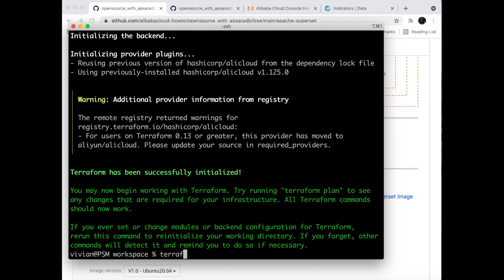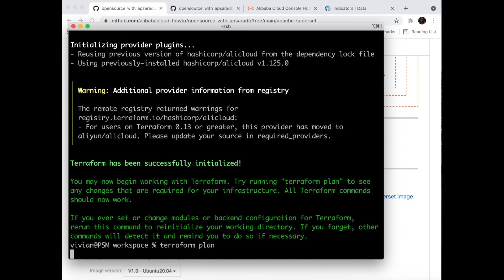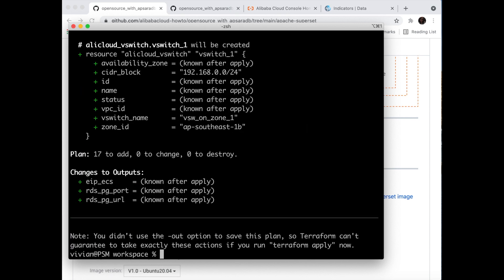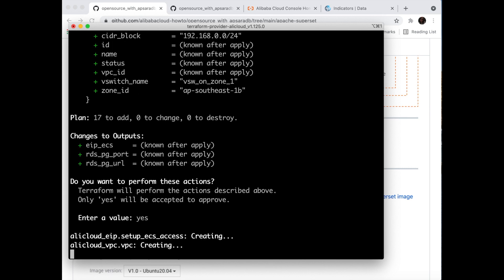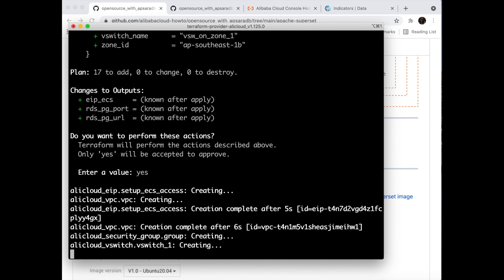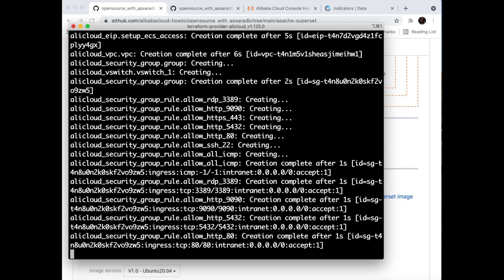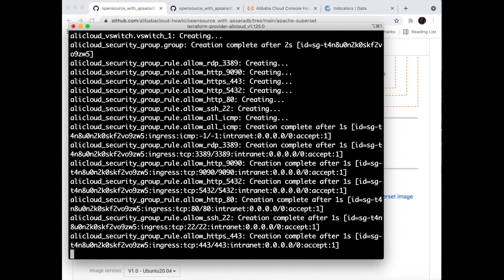Then just type in Terraform plan to check the Terraform to-do list. After that, type in Terraform apply and type in yes. You're going to wait for Terraform to build the services and establish the connection.